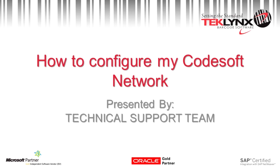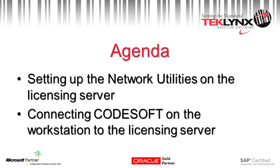Thank you for joining us today in this training session on how to configure your Codesoft network. Today we'll be going over setting up your licensing utility on your server and then connecting the network workstation to the licensing server.